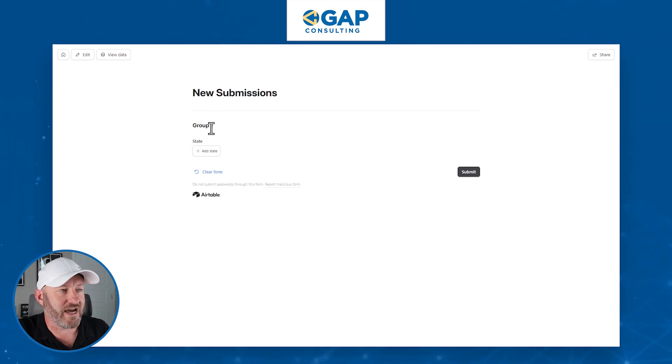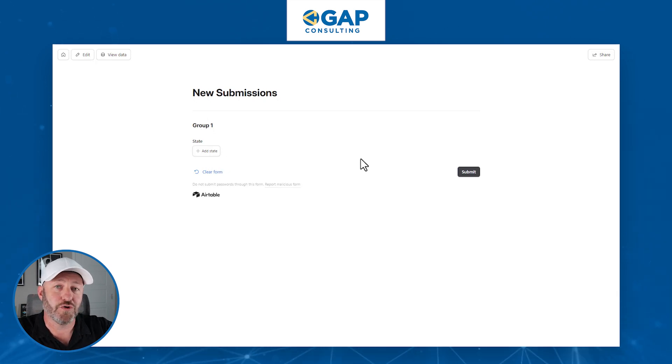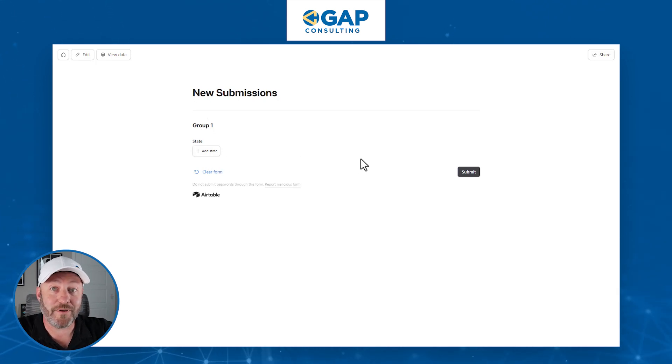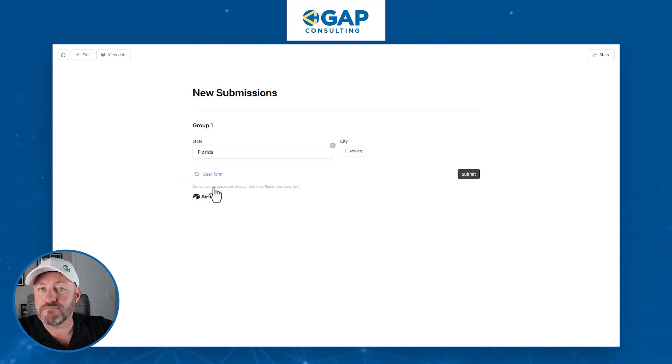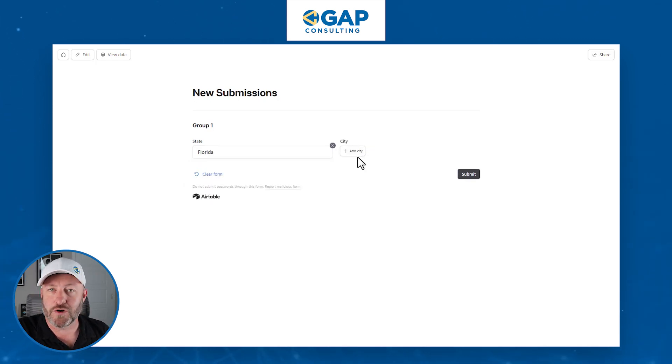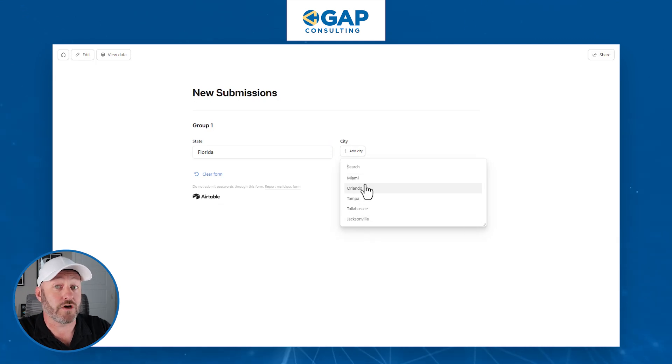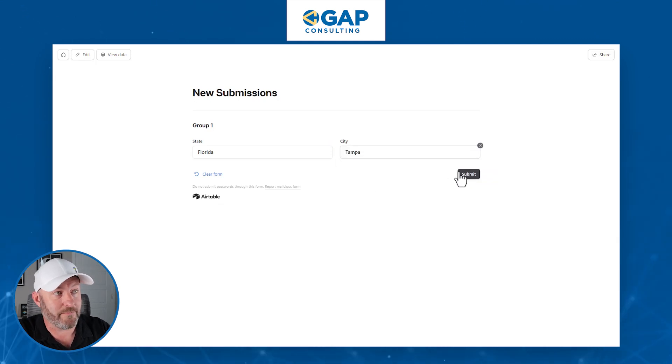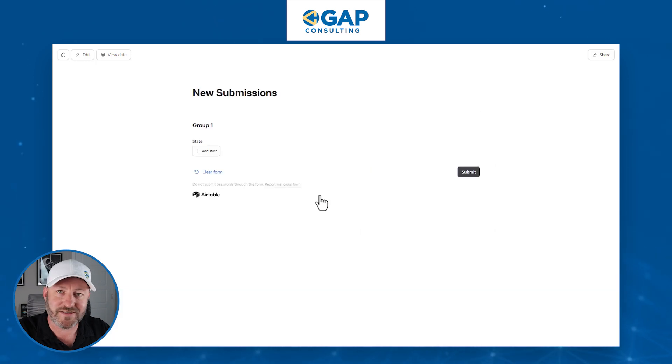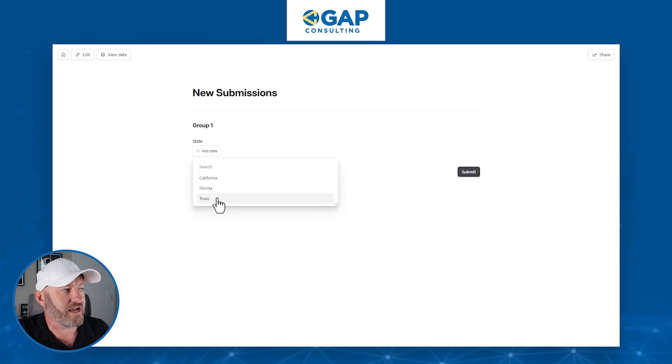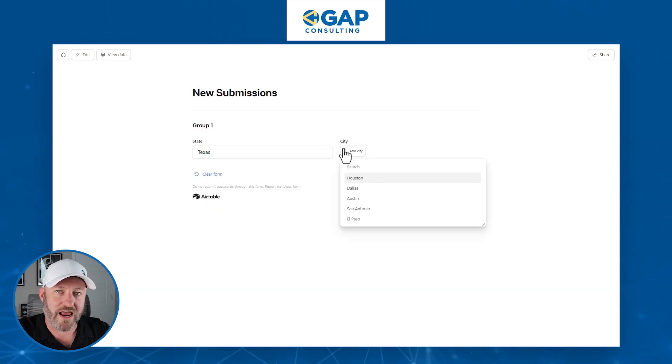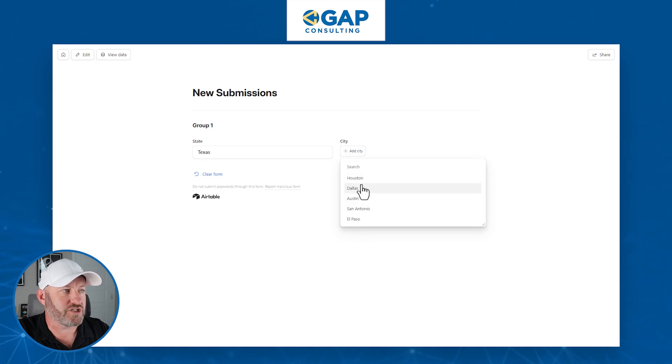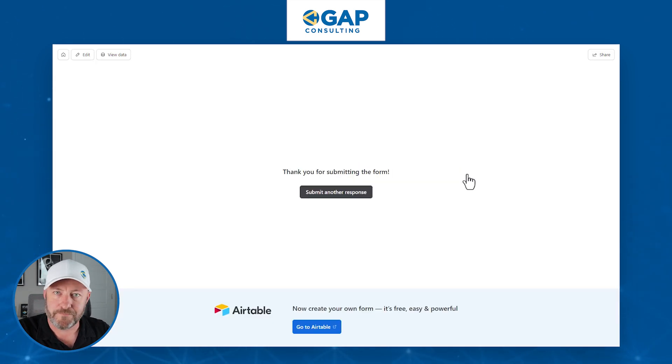So obviously I've got some cleanup I could do on the form. I could change the title of group one, but what I care about is that thing two cities does not show up yet until I pick a state. Let's pick a state, Florida. Now magically city has shown up and it's dynamically filtered for just the five cities that are linked to Florida. I'll pick Tampa. I'll submit. Let's submit another response to test it out. This time I'll pick Texas. Again, filtered now down to the five cities that we've linked to Texas. I'll go with Austin. I'll submit.